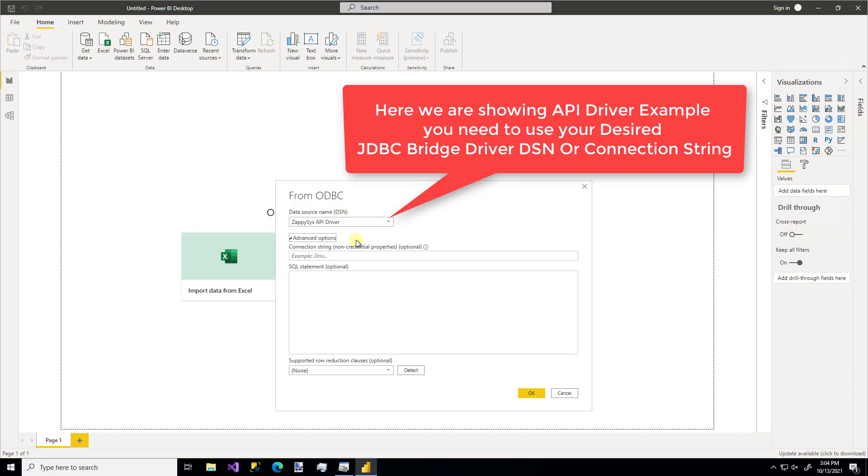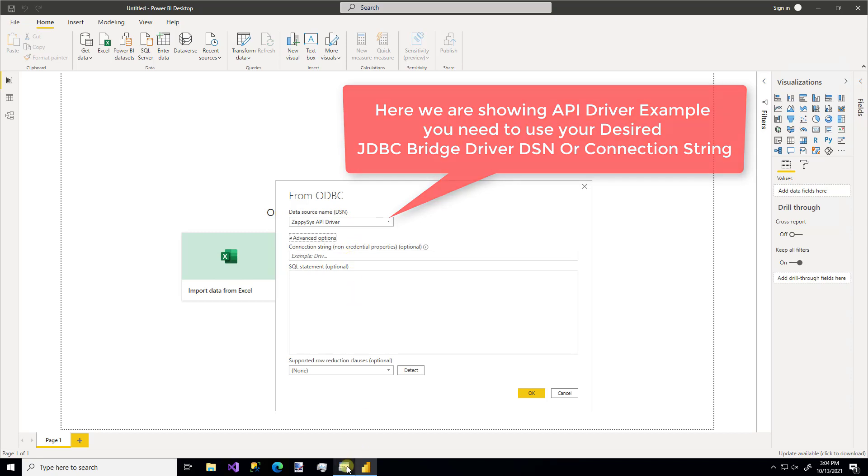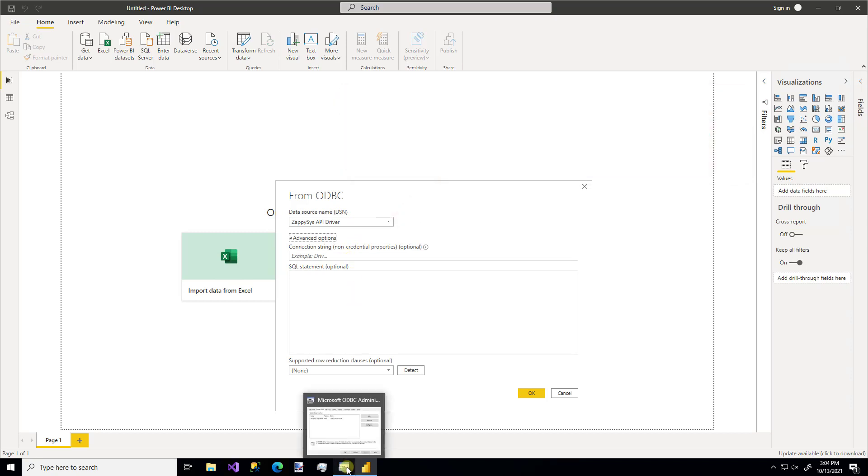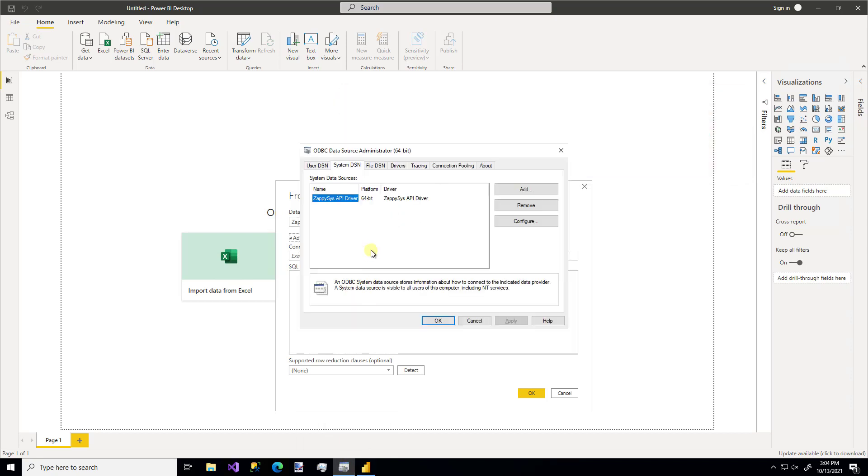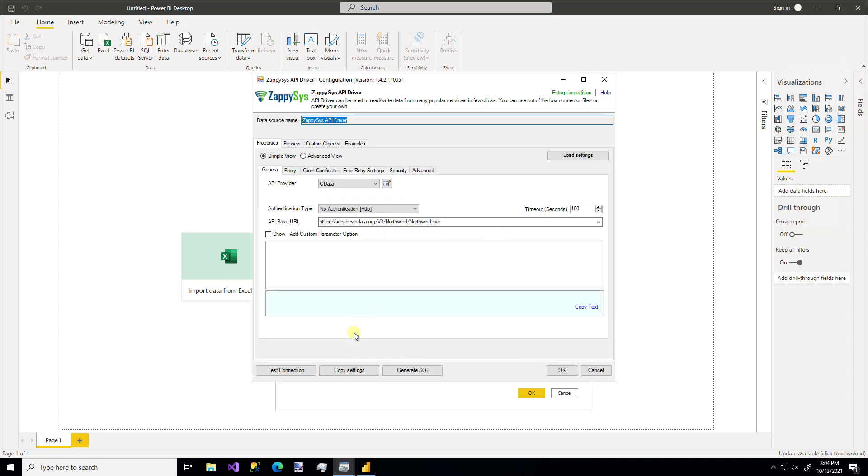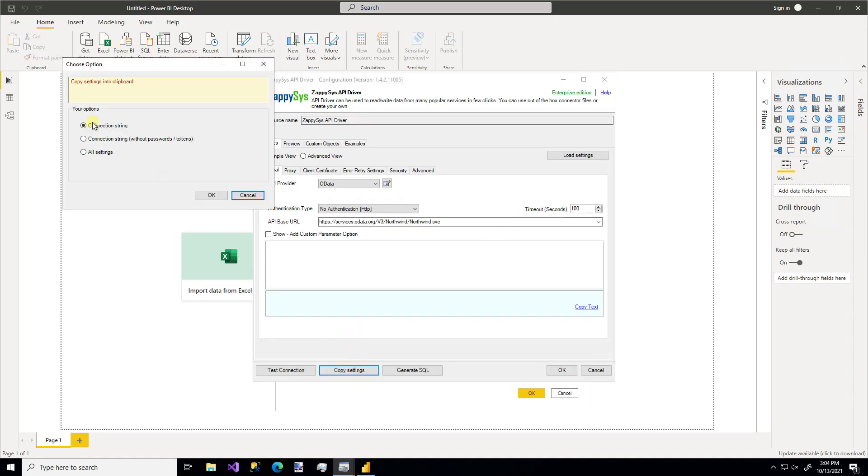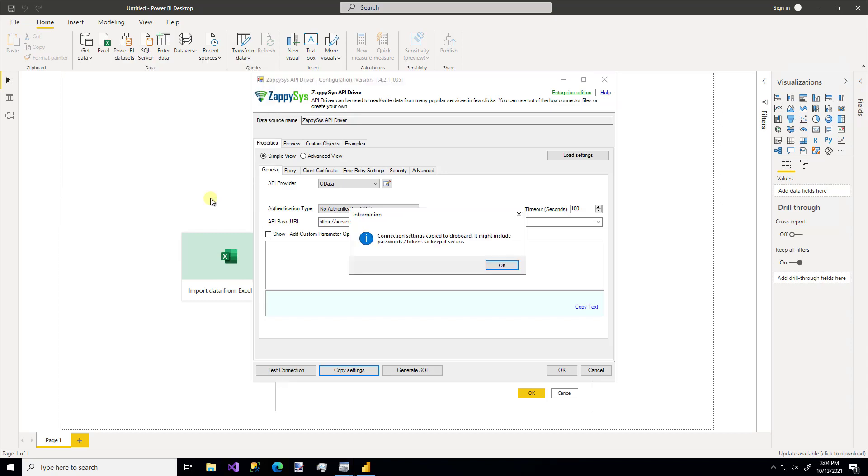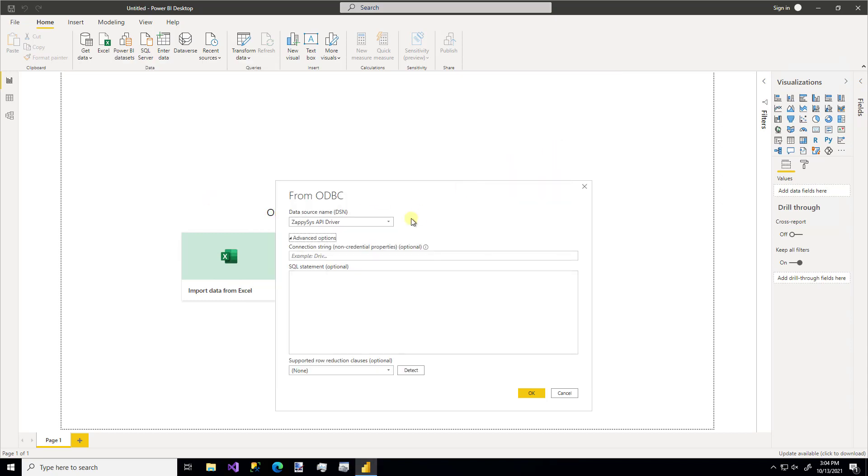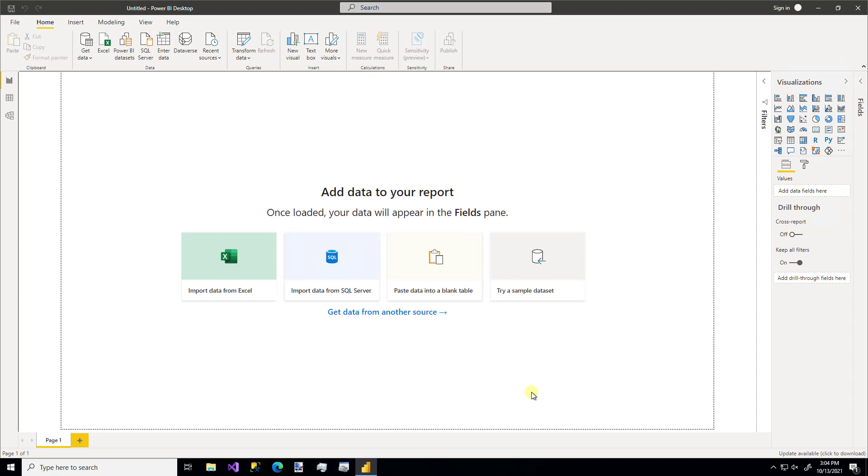But you don't have to specify the DSN right there. You can do a DSN less option by just pasting in the connection string. So remember, I'm going to hop back over to our connection. We can use the copy settings feature and actually get that connection string for our API. So I'm going to paste that in there. And if you wanted to go ahead and write a SQL statement for the specific data you're looking for, you could do that. I'm going to leave it blank.